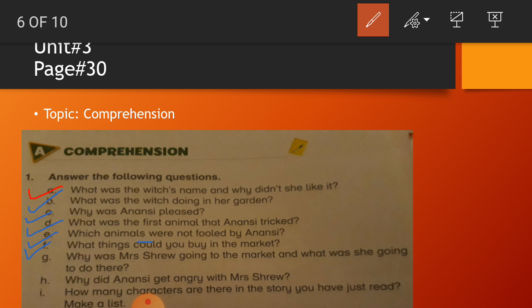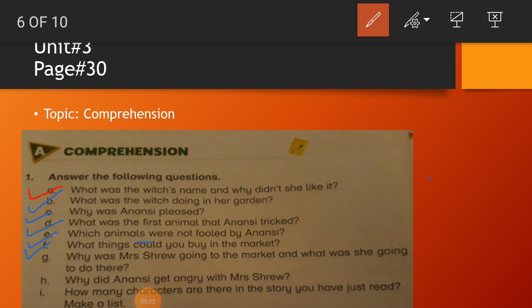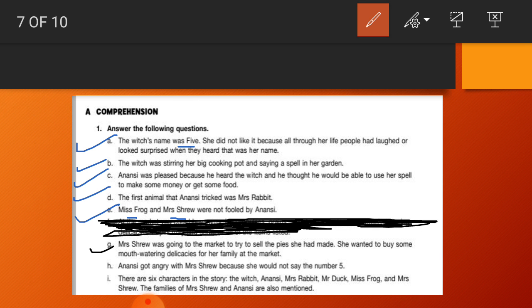We will have question number F now: What things could you buy in the market? So it is up to you, you will write down the answer. You will write down the things you people buy in the market, it is up to you. So we are going to do question number G now: Why was Mrs. Shrew going to the market and what was she going to do there? Answer: Mrs. Shrew was going to the market to try to sell the pies she had made. She wanted to buy some mouth-watering delicacies for her family at the market.